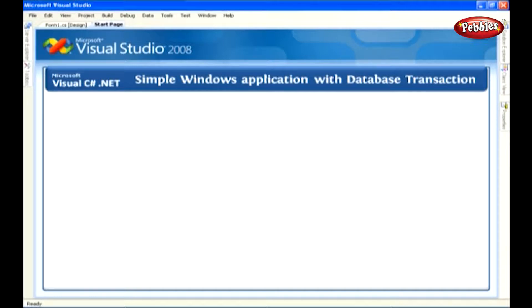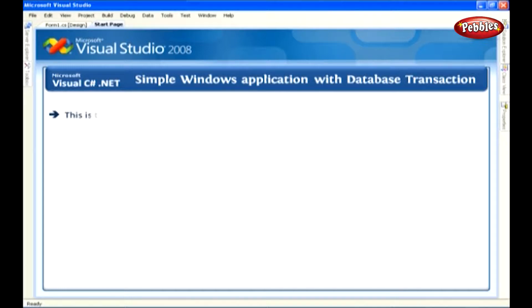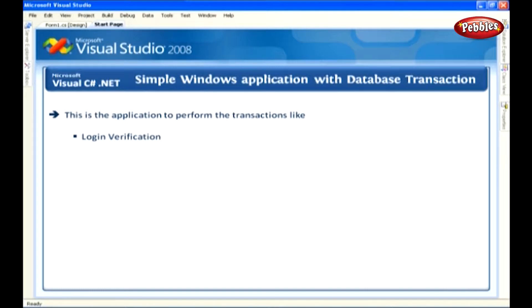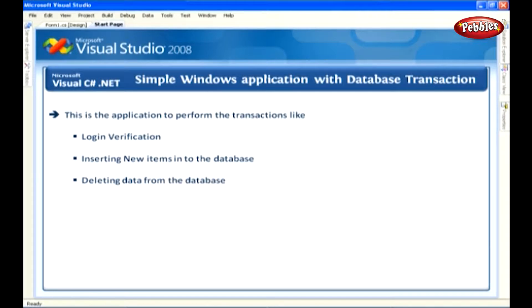Before entering into the application, first I would like to tell you what are all the actions that we're going to accomplish in our application. This is the application to perform the transactions, such as login verification, inserting new items into the database, deleting data from the database, and displaying data through data grid view.